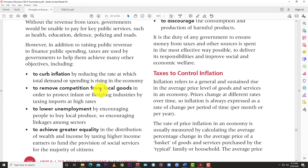Fiscal policy covers taxes, spending, budgeting, and borrowing on the government's side. A tax means things become more expensive, and the law of supply and demand states that as prices go up, demand for certain things comes down. So by applying a tax, the spending rate in the economy should fall. If the economy is overheating and inflation is skyrocketing, the government can apply taxes to pull back total demand and simmer down prices so they don't rise too fast.